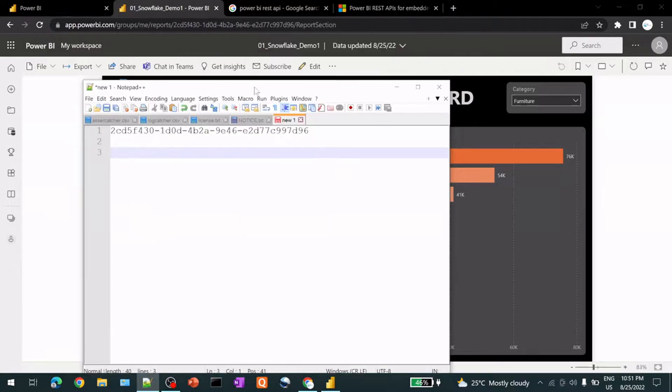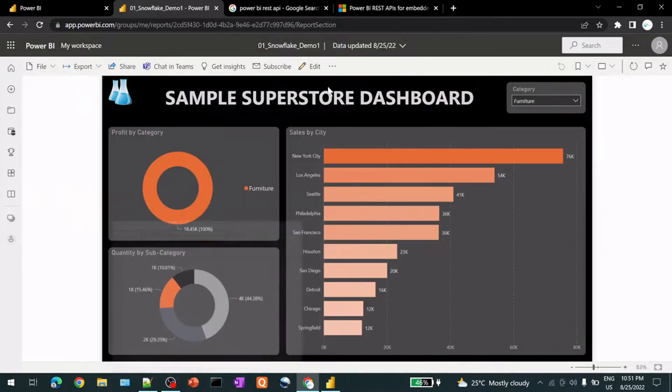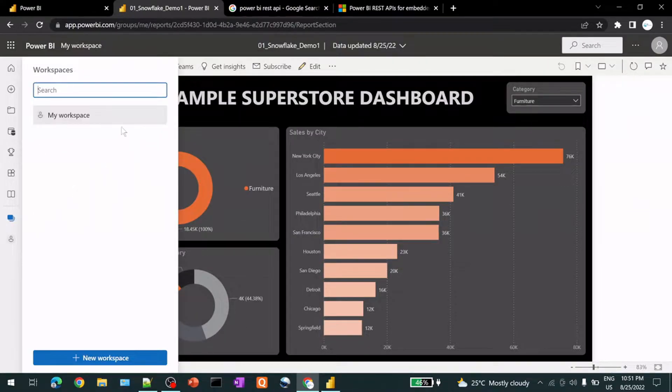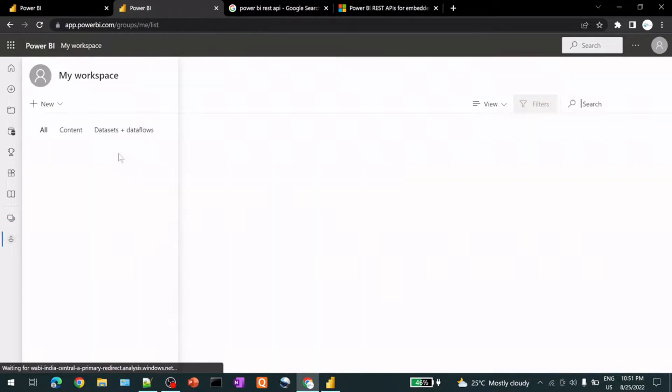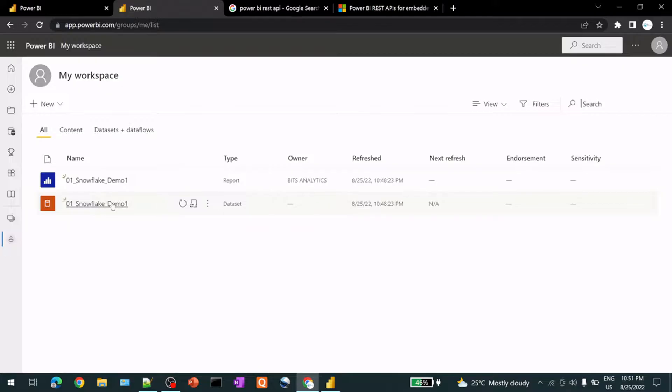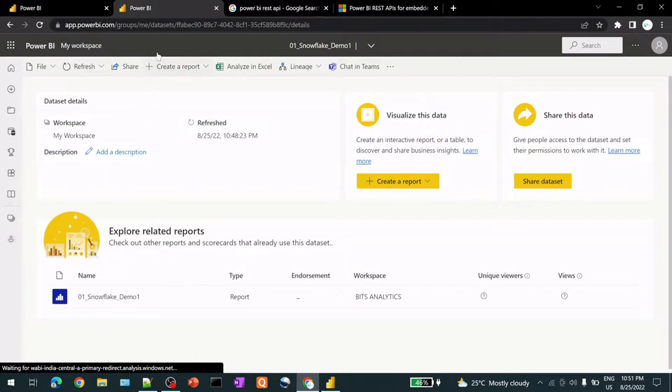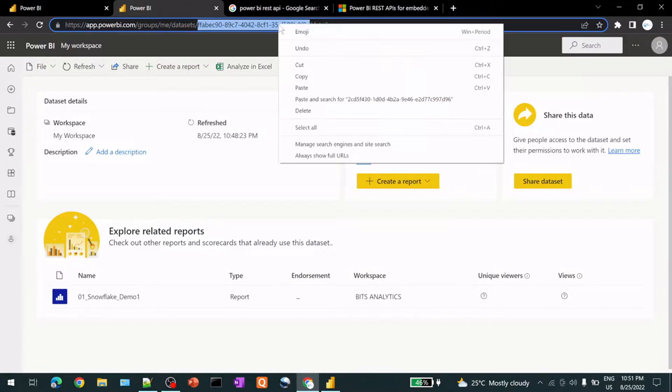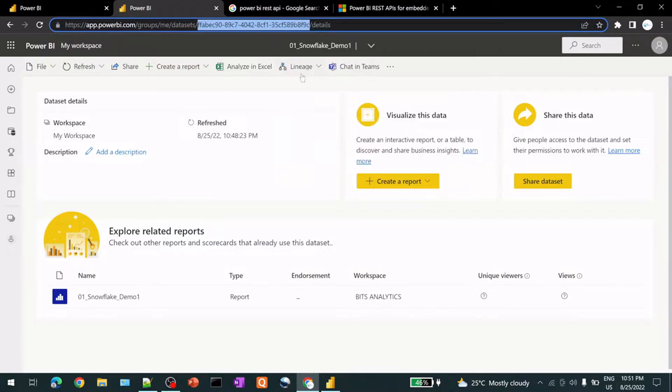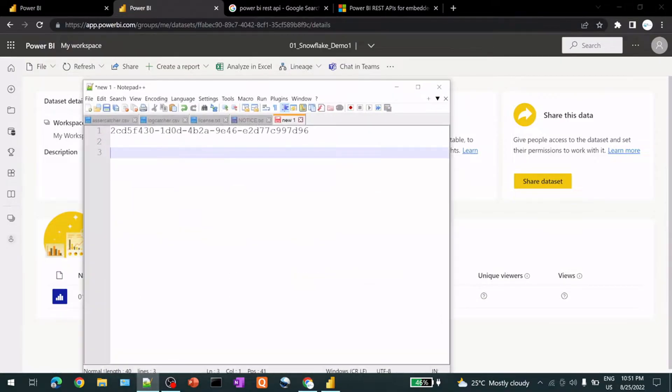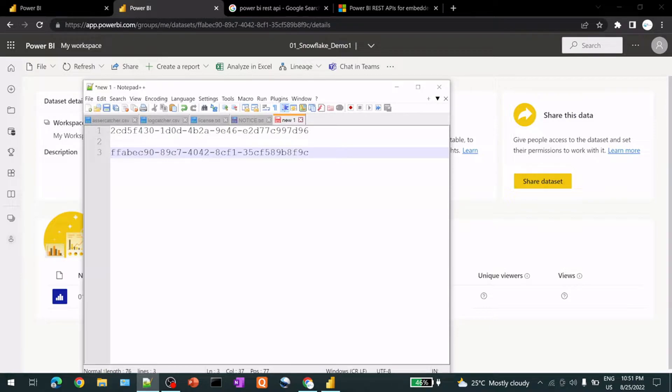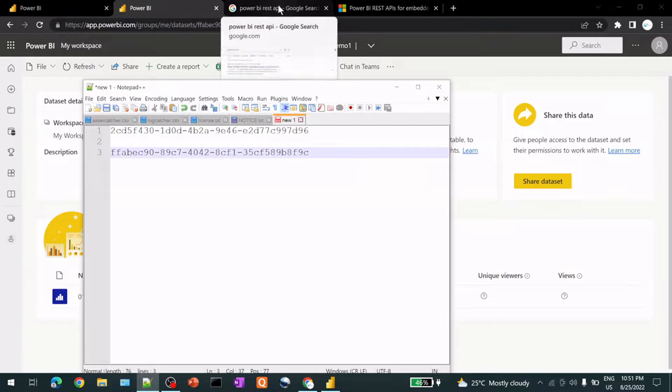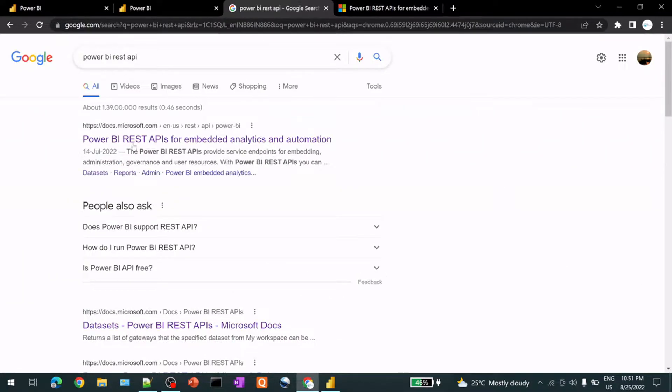And then also just for reference, I would like to copy the ID for my dataset as well from here. So two things we have, report ID and dataset ID for that particular report.